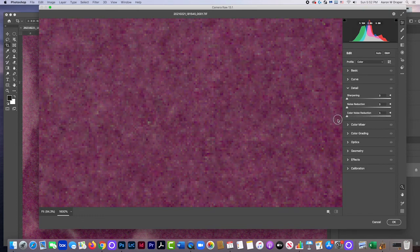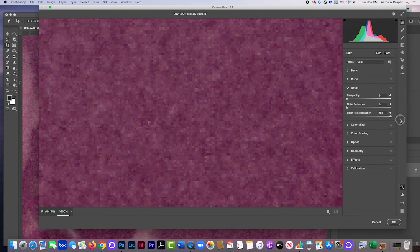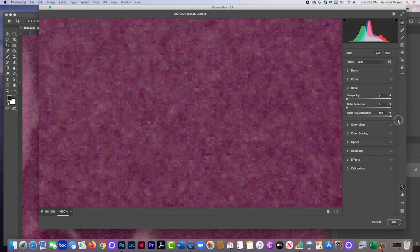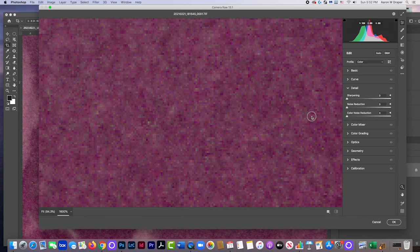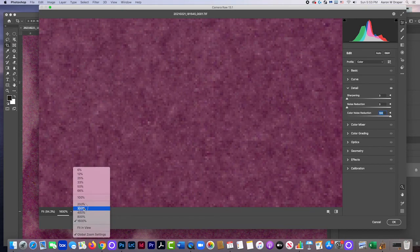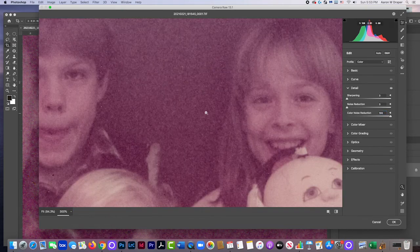Click detail and then take the color noise slider and slide it. Look. See the difference? There's that and there's that. Color noise. Green splotches. None. Green splotches. None. We want none.